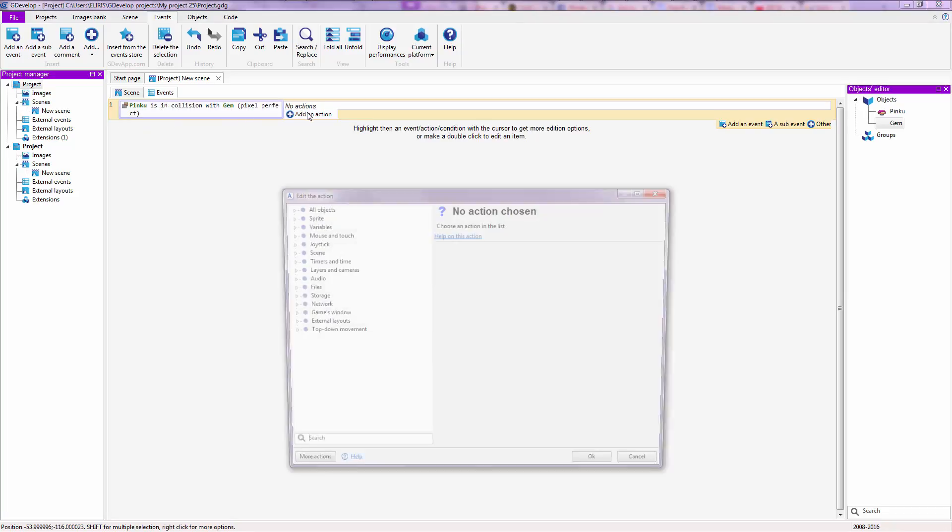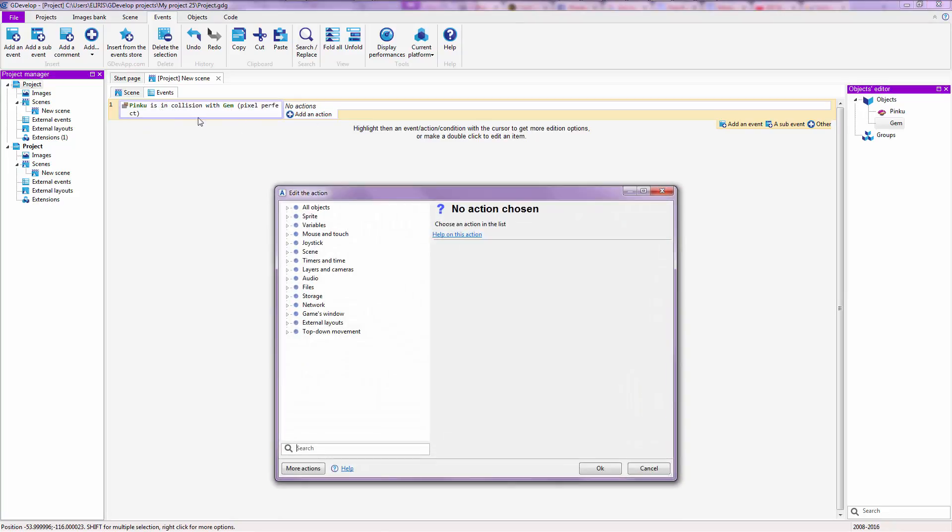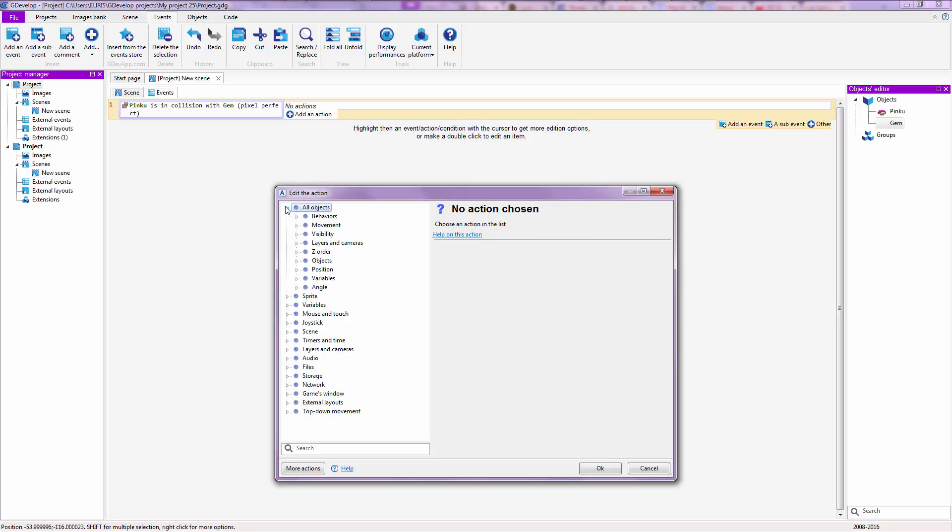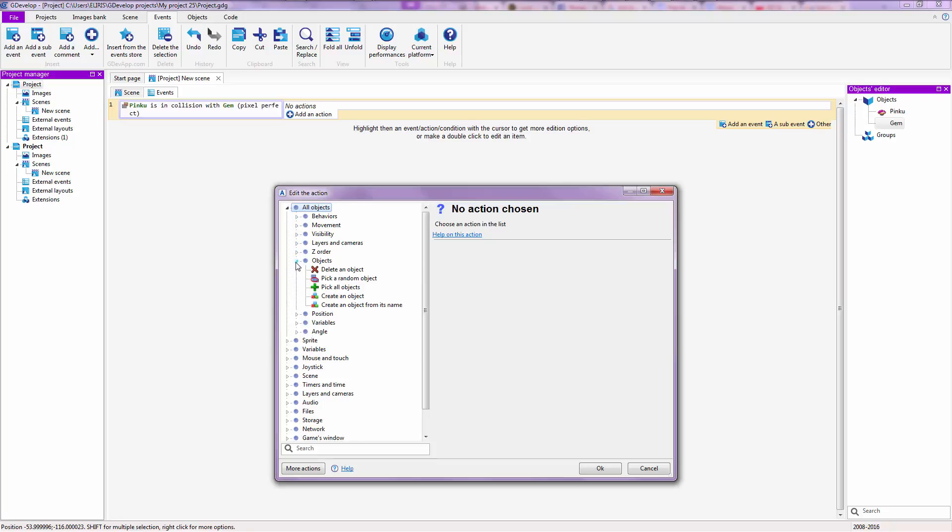If she is colliding with the gem, we are gonna add an action and that is to destroy the gem. To make the player think that the player is collecting gems, but actually is destroying them. But you don't tell them that or they won't play the game. So go to all objects, objects, delete an object.